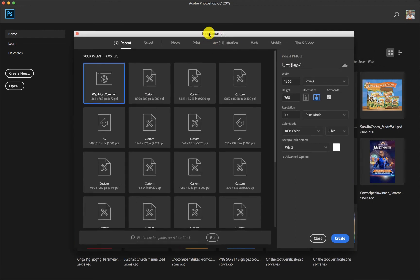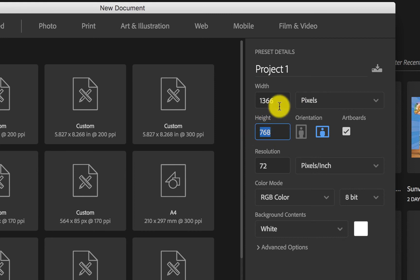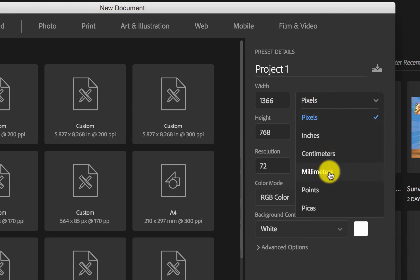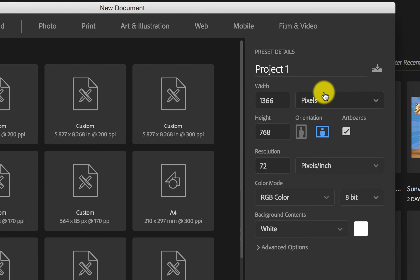First of all, what we have you to focus on is your functions here on the right-hand side. You will want to change your title to something like 'Project One,' and you will go ahead and change your width and height as well. You also have your dimension preset down here where we have pixels, inches, centimeters, millimeters, and point. Majorly we'll be focusing on pixels and inches because those are the most commonly used dimensions.